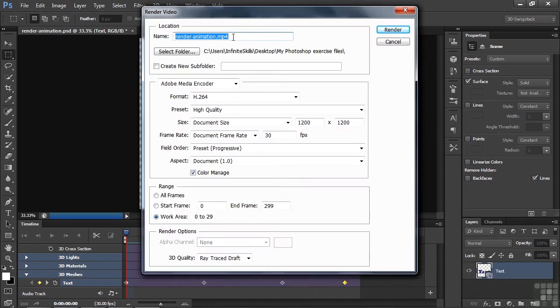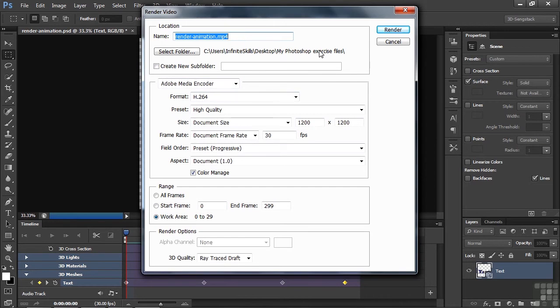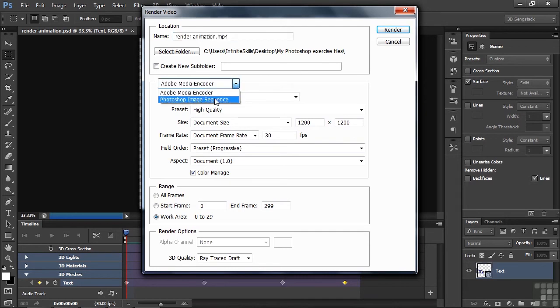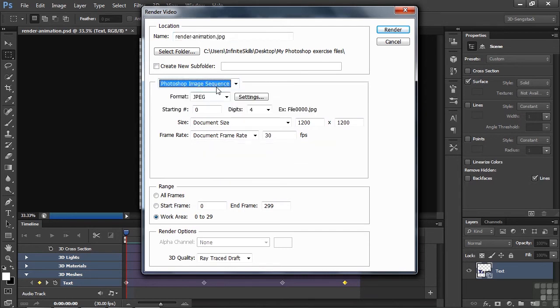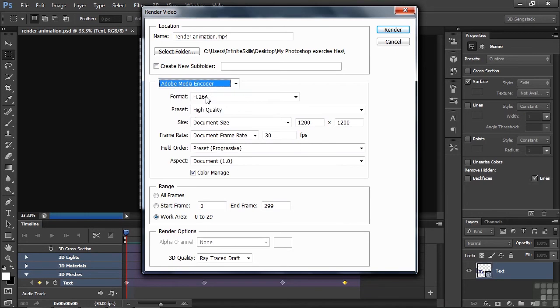You need to give the file a name, so I'm taking the default name, RenderAnimation.mp4. We're going to do H.264 first here, which creates MP4 MPEG files. I'm going to put it in the My Photoshop Exercise Files folder. We're working with the Adobe Media Encoder here as opposed to the Photoshop Image Sequence.